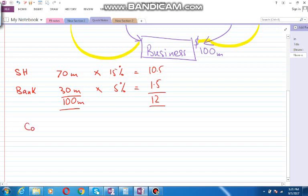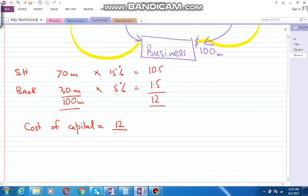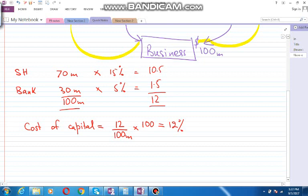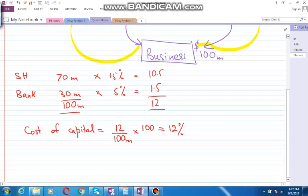The weighted average cost of capital will be 12 divided by 100 million, but we have to multiply that with 100 also. Why? Because we have to get a percentage, and the percentage cost of capital would be 12 percent.